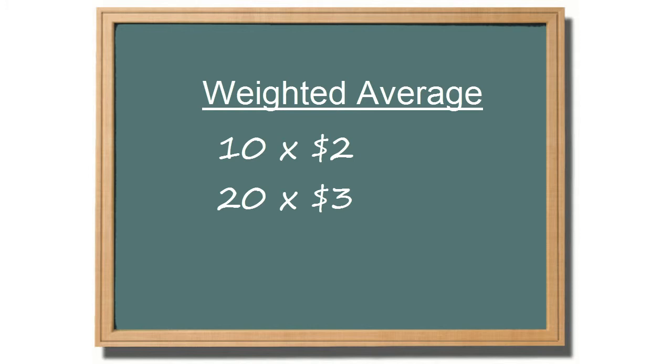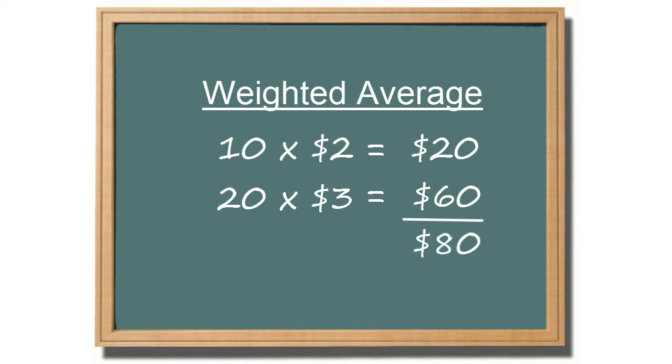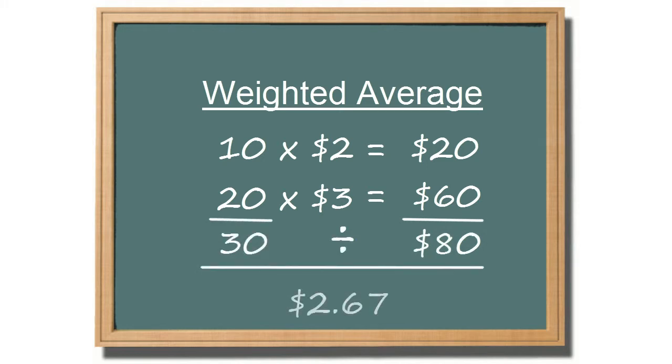With a weighted average, you would add up the costs of all the chargers to equal $80, and divide it by the 30 units purchased, for a weighted average of $2.67.